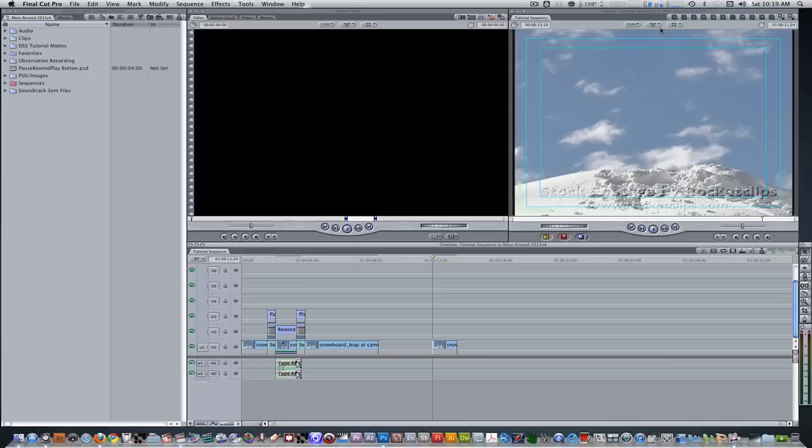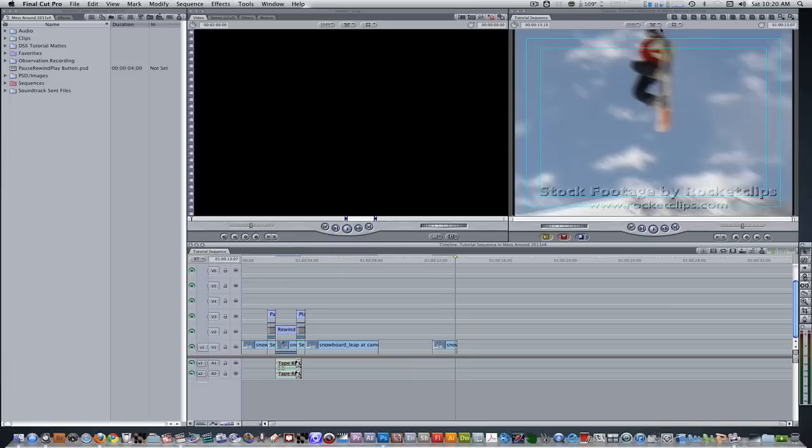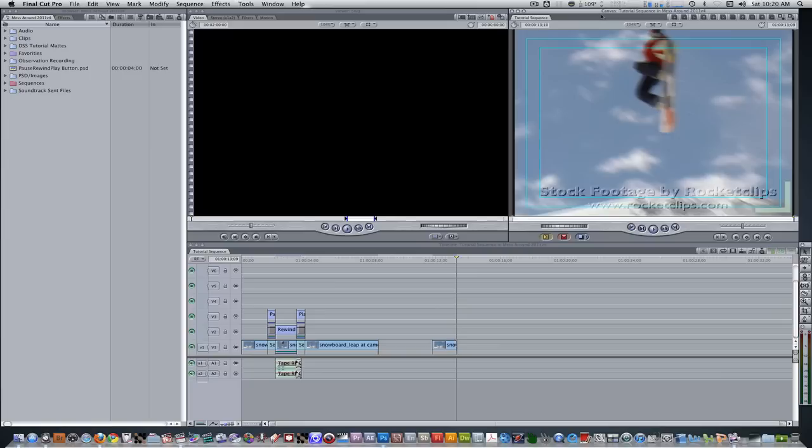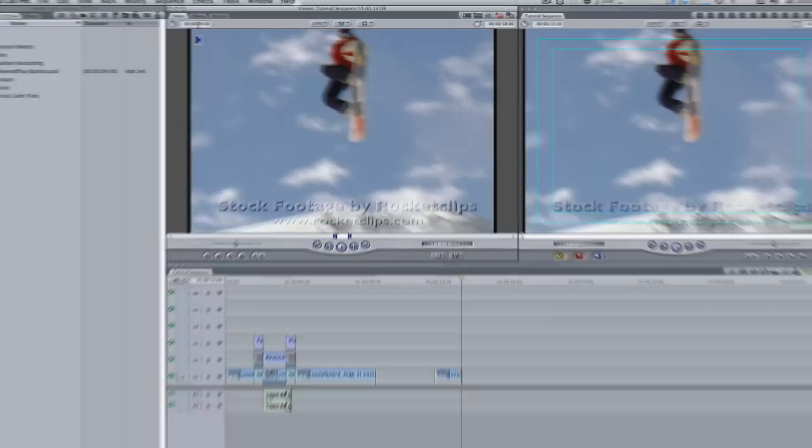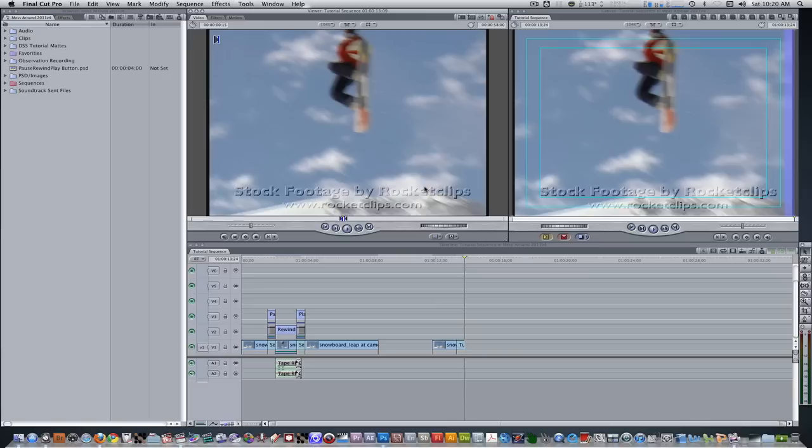I'm going to find a moment to create a freeze frame. Right here, at the out point, is where I'm going to be creating my freeze frame. Hit the keyboard shortcut Shift N to create a freeze frame. Give it a duration of about 15 to 20 frames. After you've done that, perform an overwrite edit.